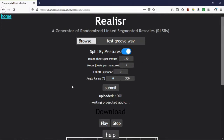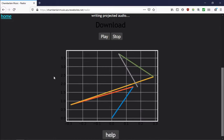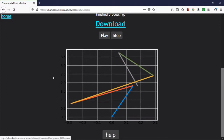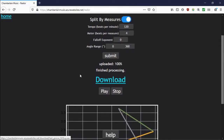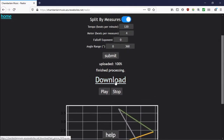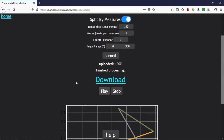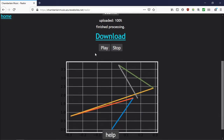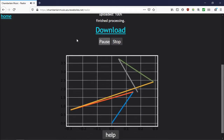About halfway through processing, you get this image, which shows you what the time plot looks like. And then when it finishes up, the download button turns cyan, or you can just press play. And that's it. It's really that easy.